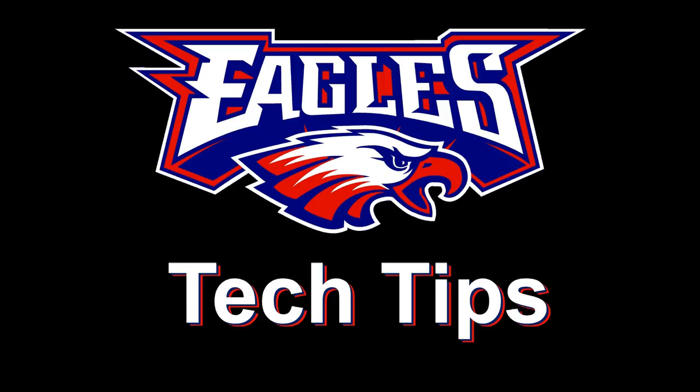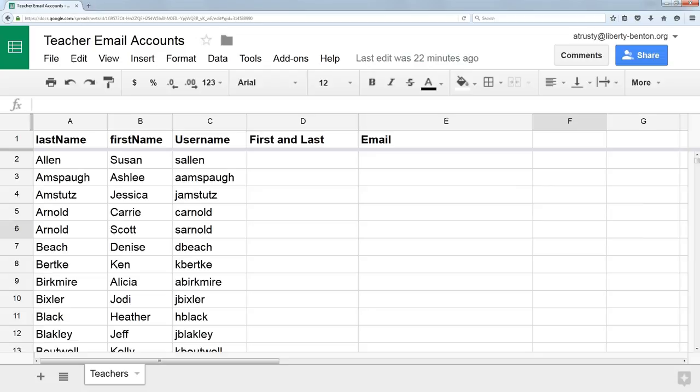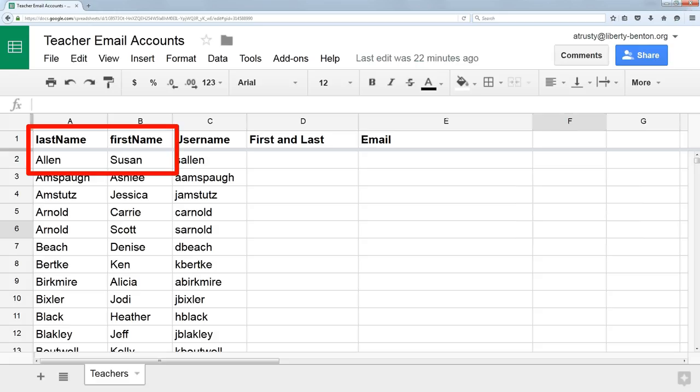For today's tech tip, I want to show you how to combine two pieces of information in a spreadsheet in a way you might not have thought about before. I have a spreadsheet here where I have first and last name along with a username for some teachers. Notice I have the first and last names in separate columns.